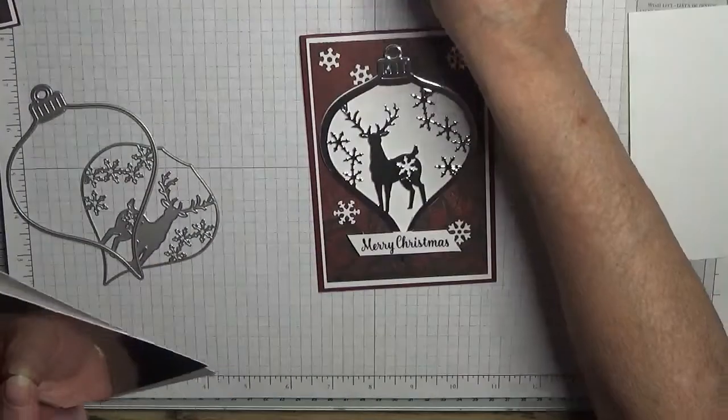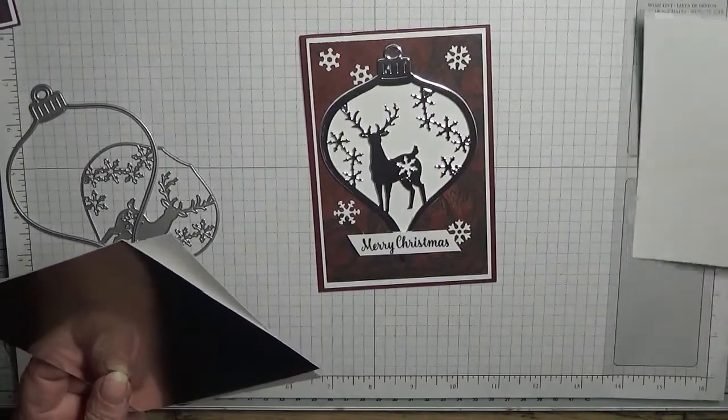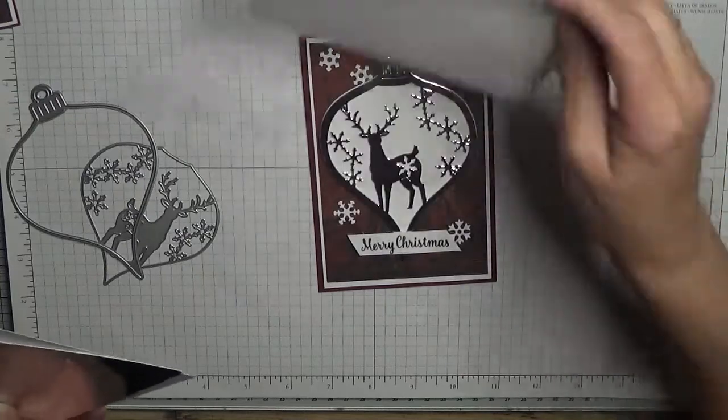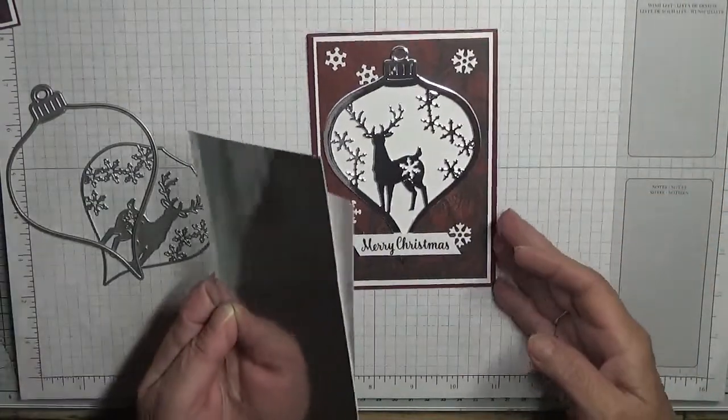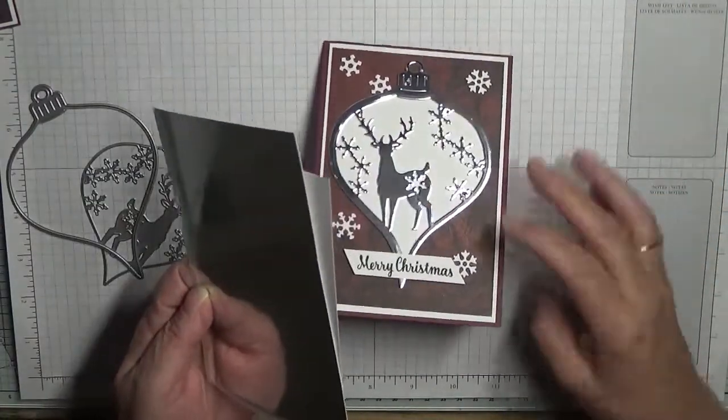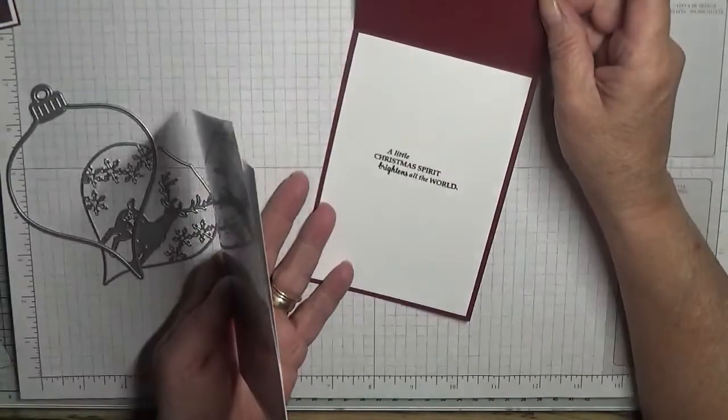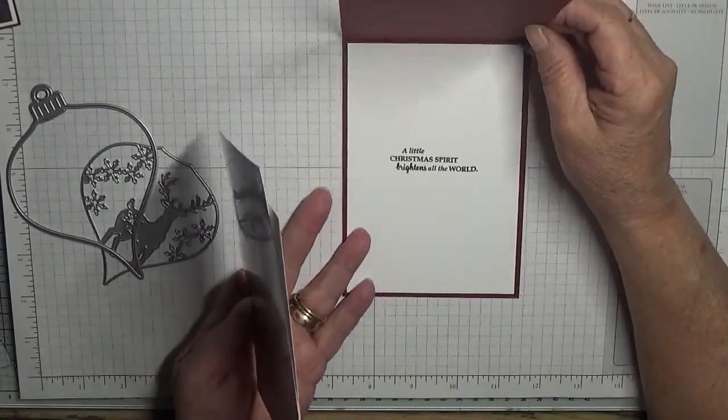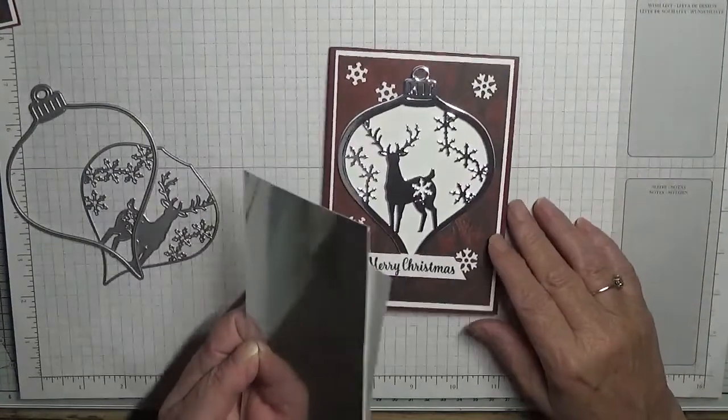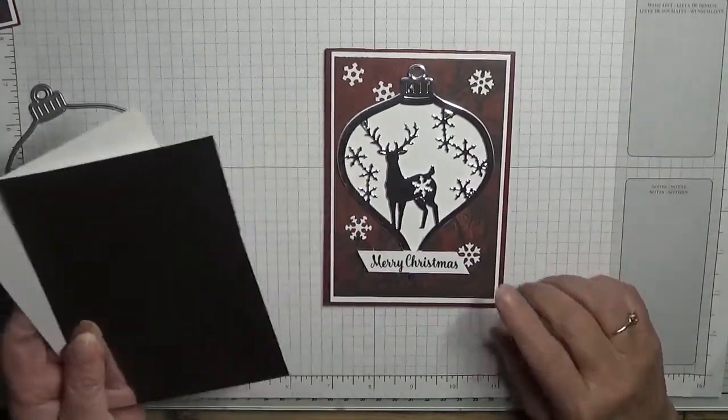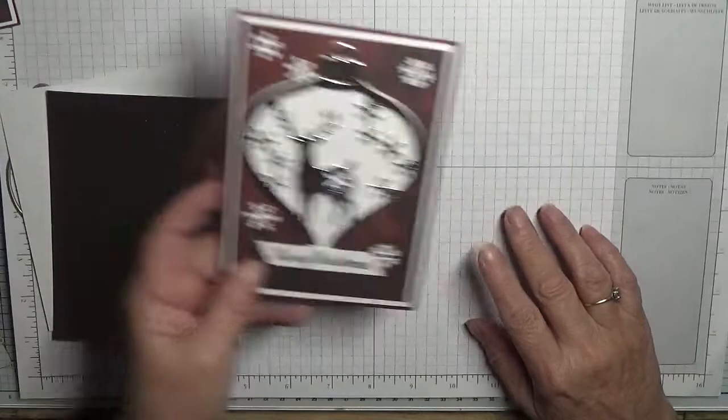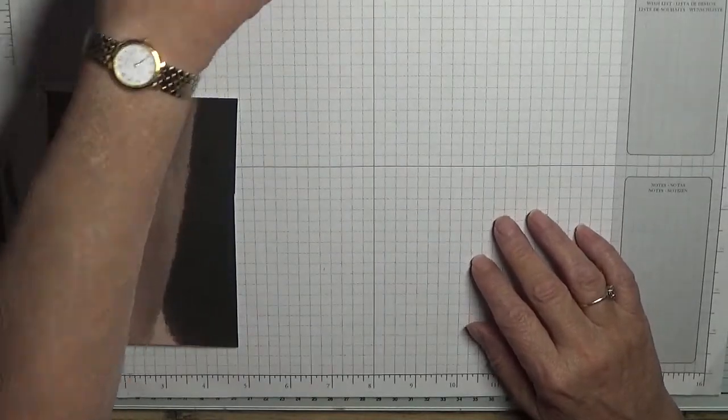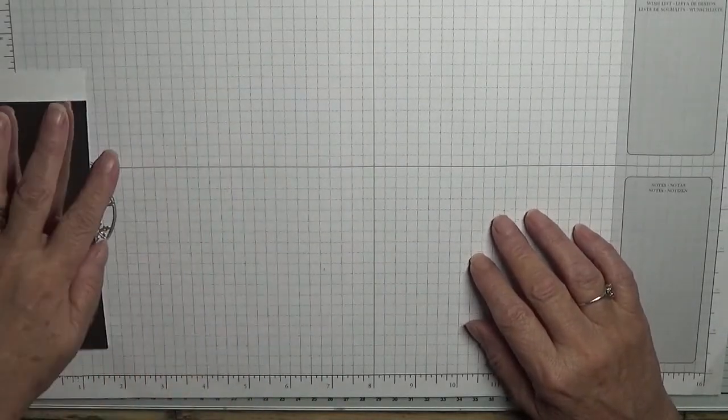This the deer. So to get started we need the scraps. I'll do the sentiment afterwards, that's for the inside which I'll do afterwards. Did I stamp inside? Yes, a little Christmas spirit brightens all the world, so we'll stamp that inside afterwards. But first we need to do some cutting out, so let's get the big shot.